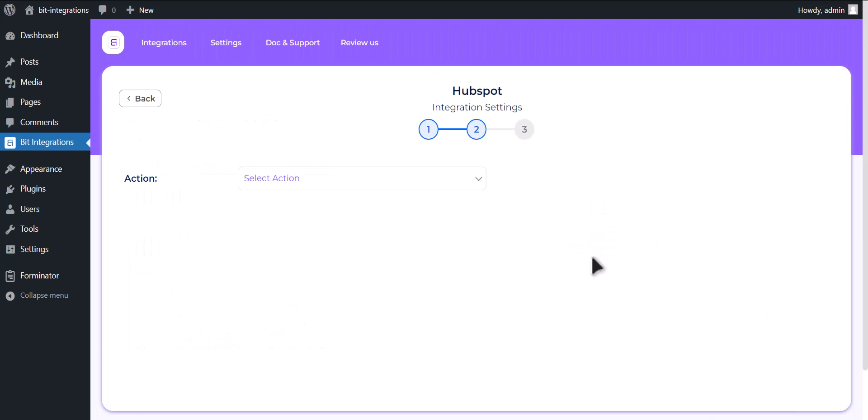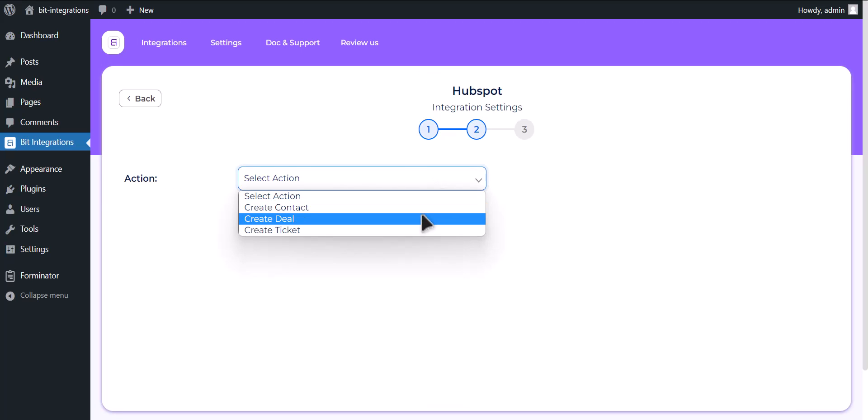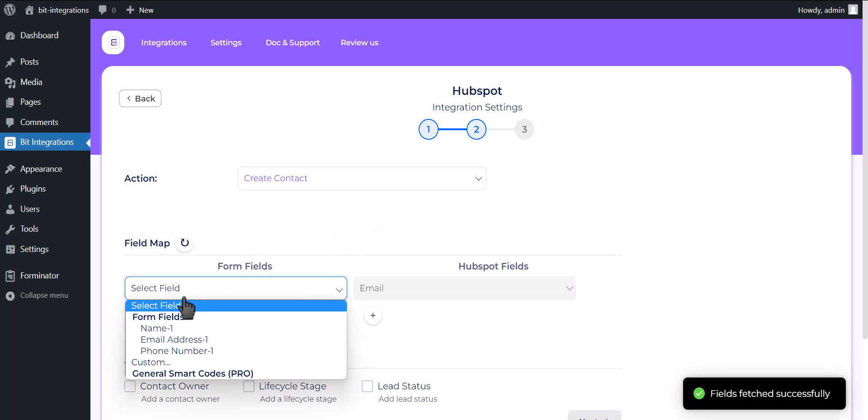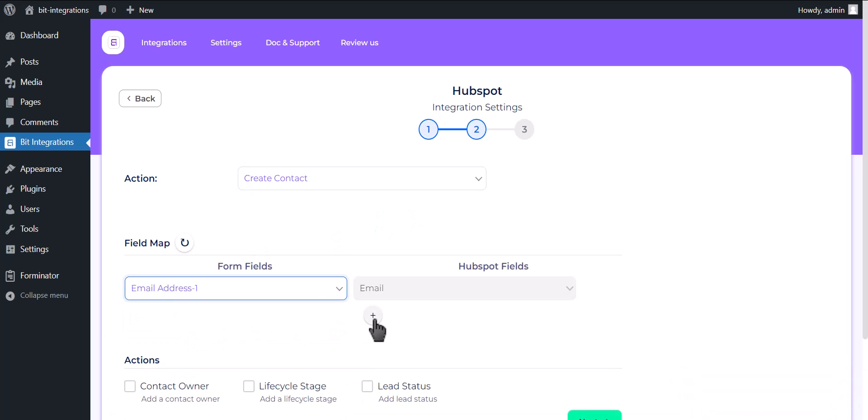Select an action. Now map the respective fields.